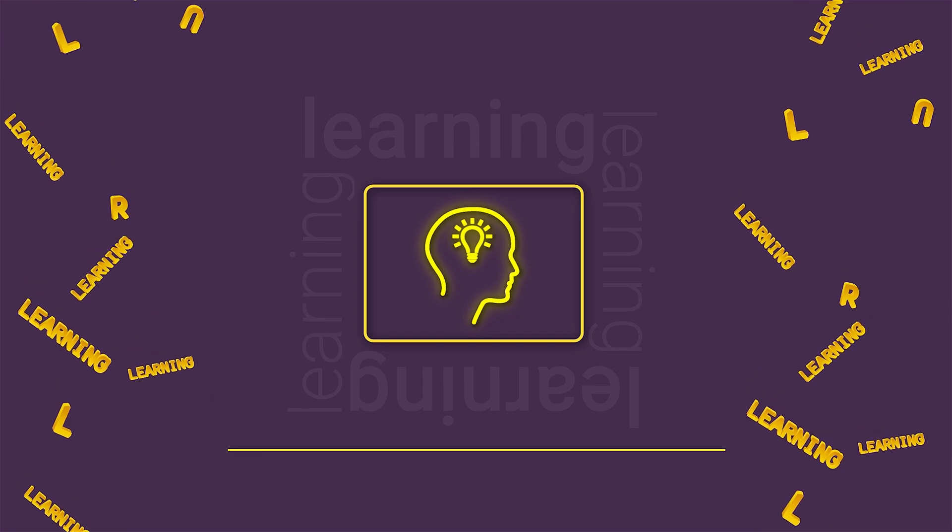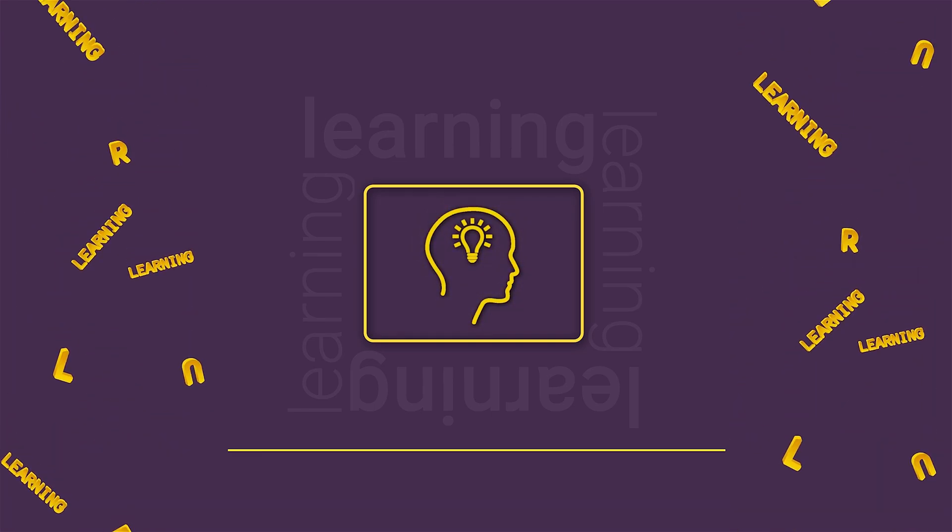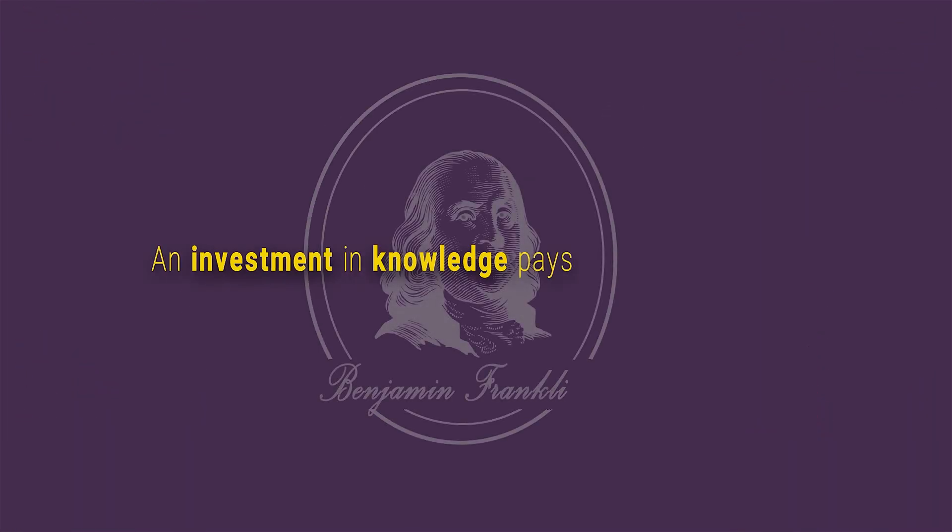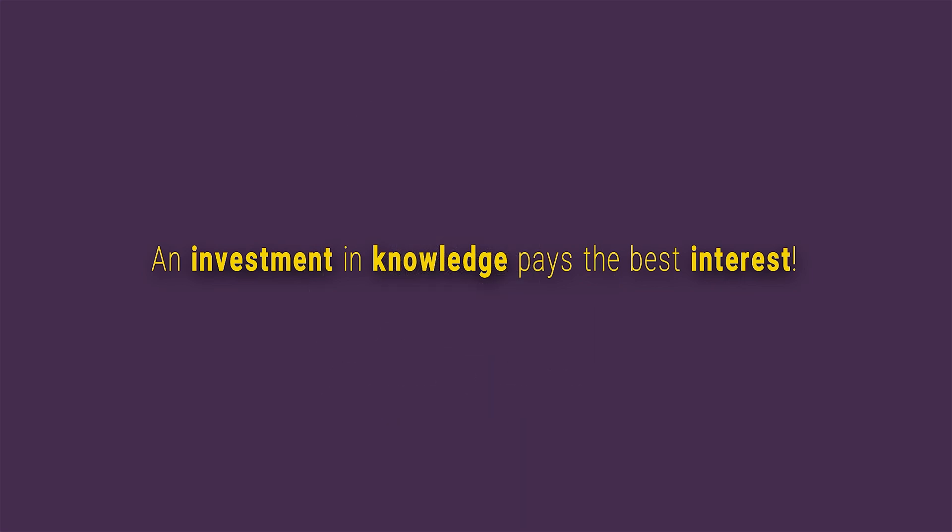I know, probably not the most common question but I totally understand you. Investment in knowledge pays the best interest. This is probably the best quote ever because believe it or not, knowledge is the one and only thing that no one can ever take from you. So start from today.